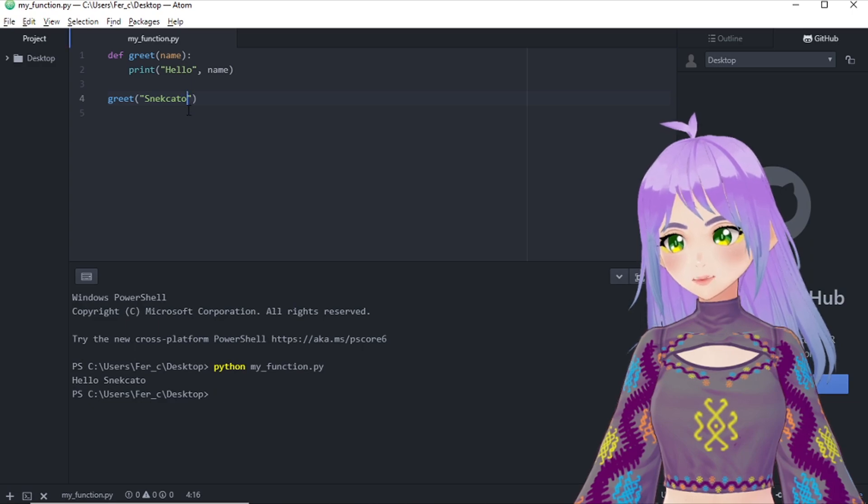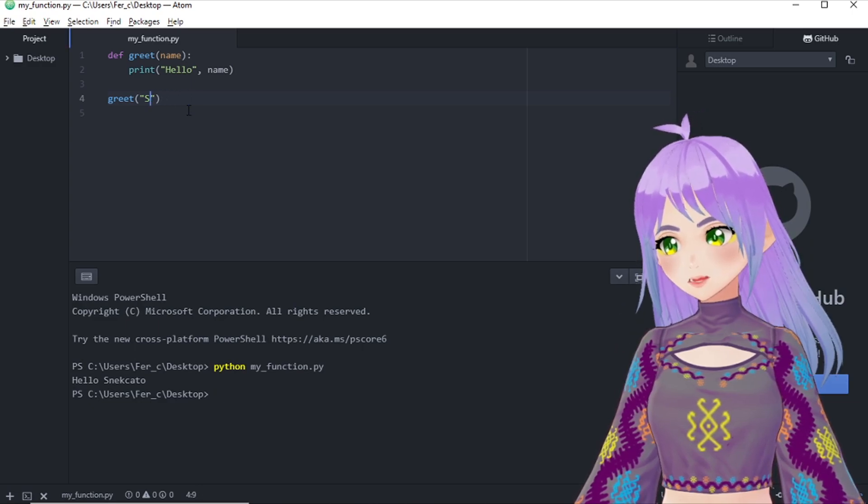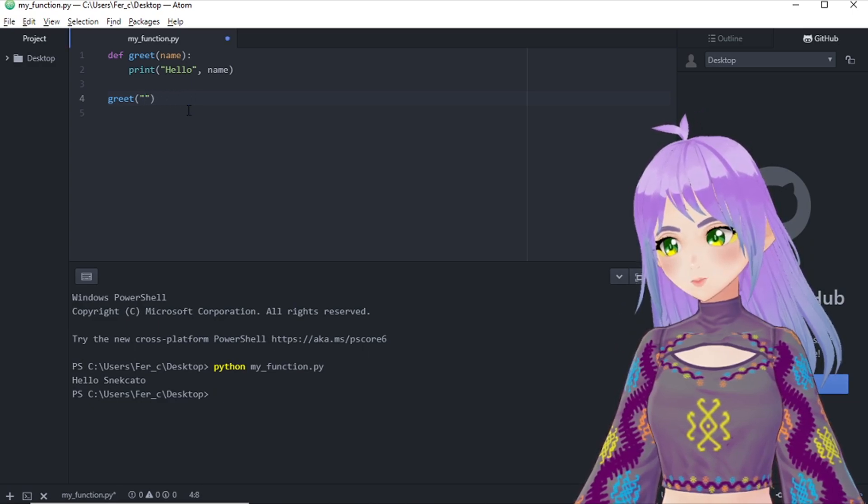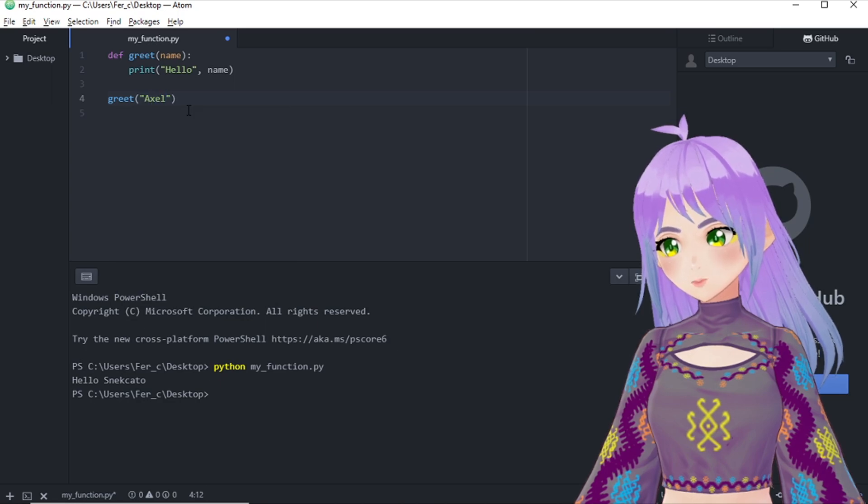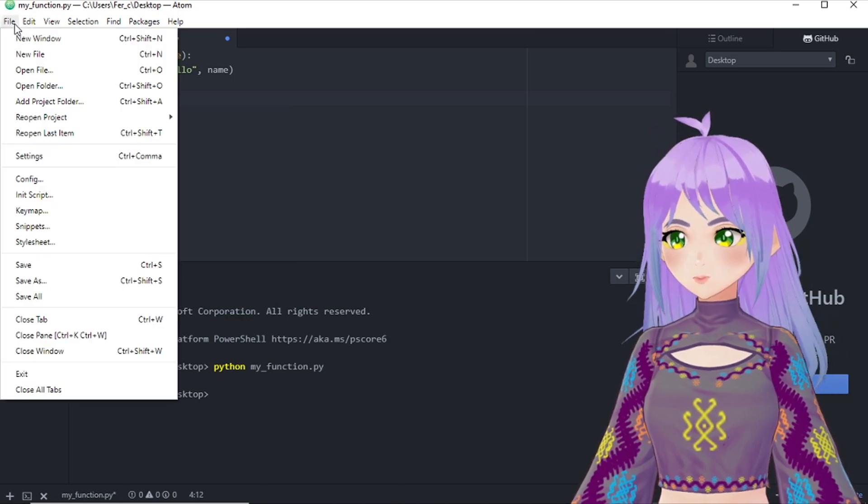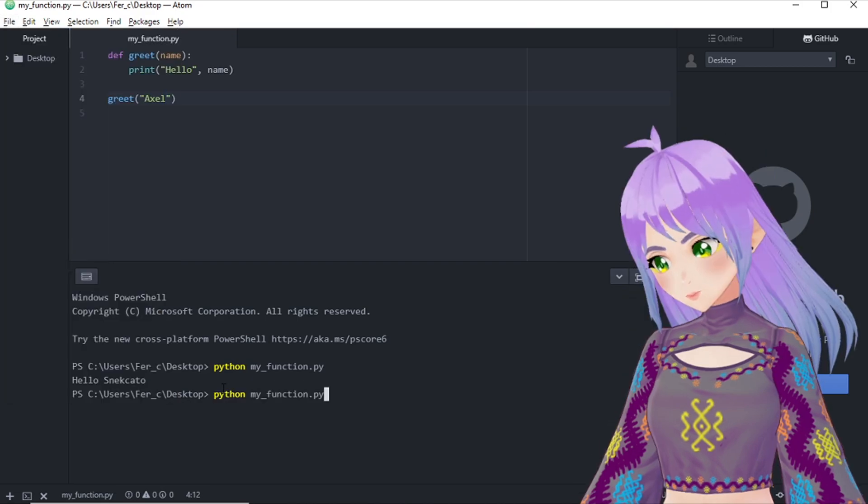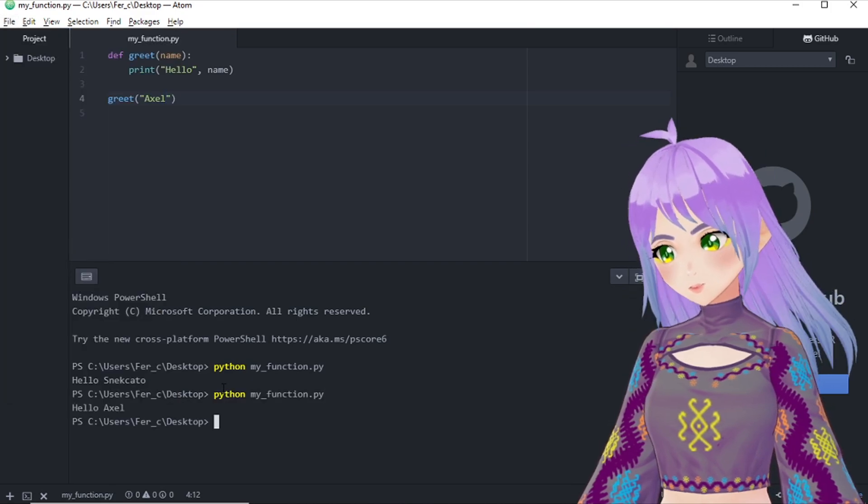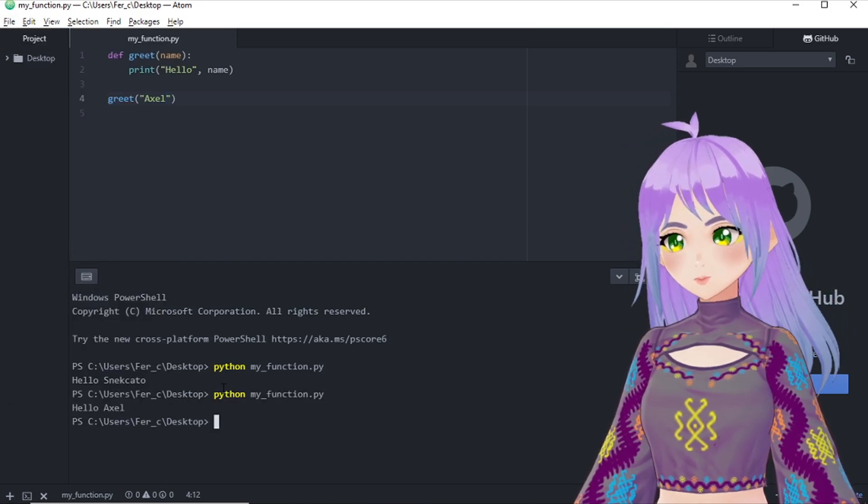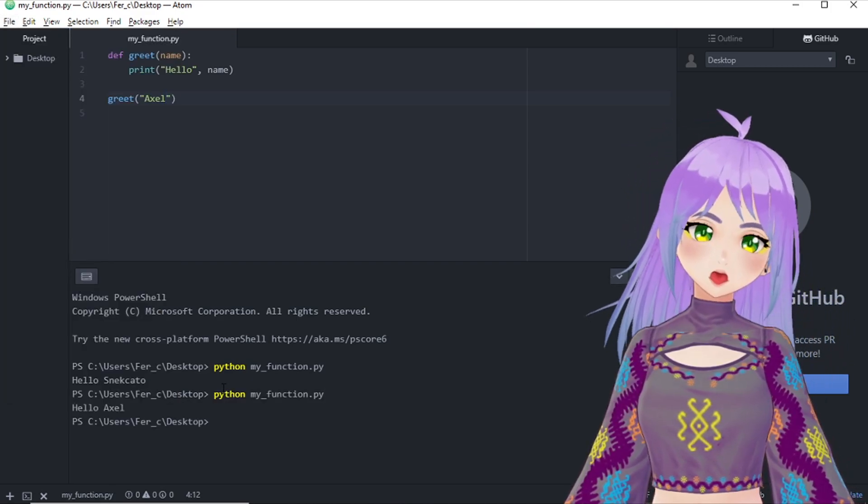What if I change this for a different name? For example, Axel. And we save it. And it returns hello Axel.